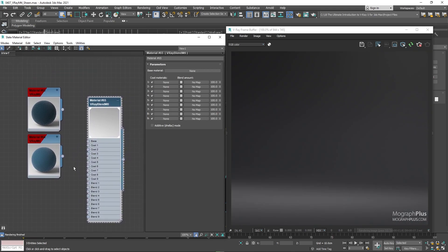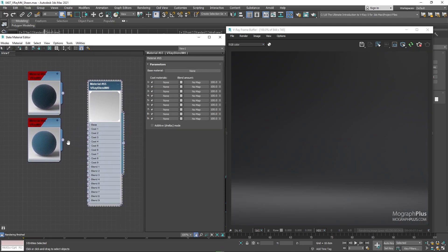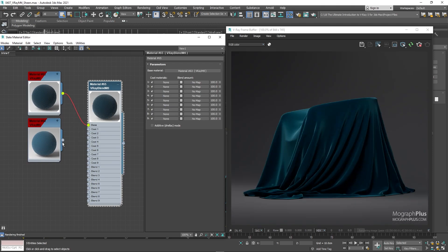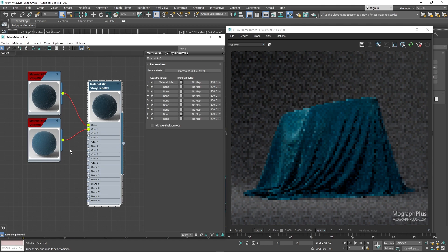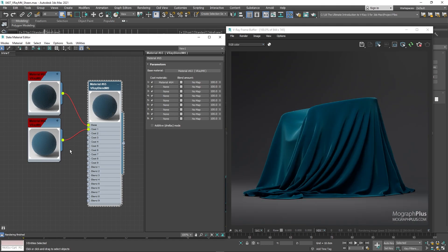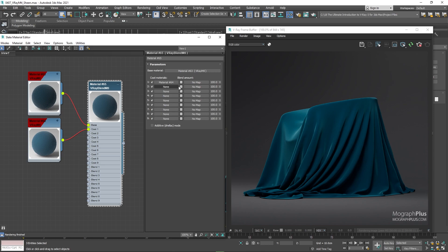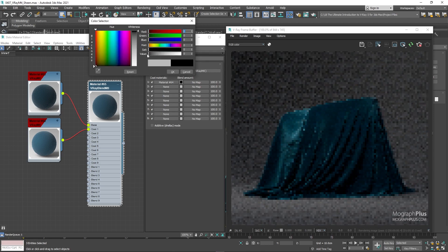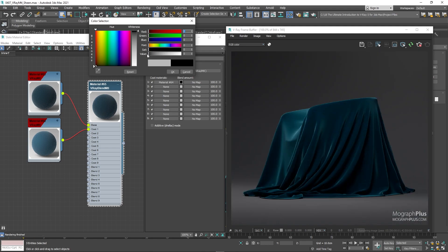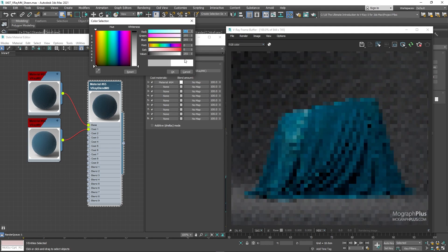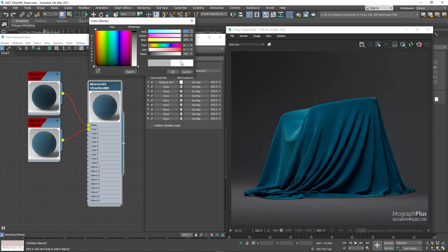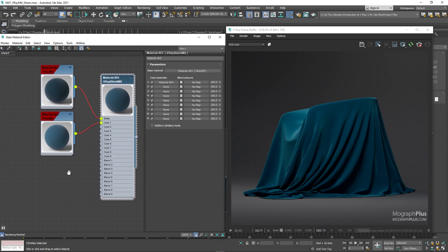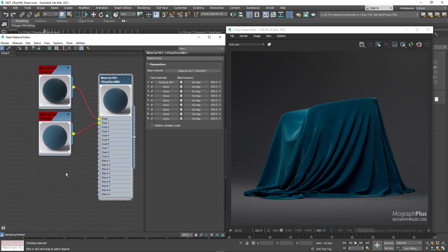Connect the darker velvet material as the base material and use the brighter version as the coat one material. Right now because this mix color is set to gray, we get 50% of our base material and 50% of our coat material. If it was black, we would only see the base material and if it was completely white, we would only see the coat or the brighter material. But for now let's set it to gray.